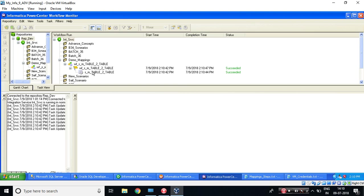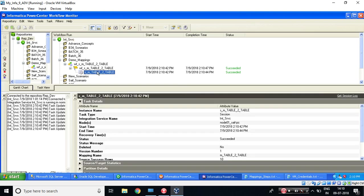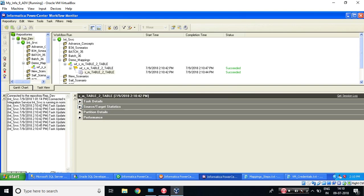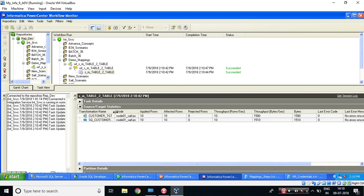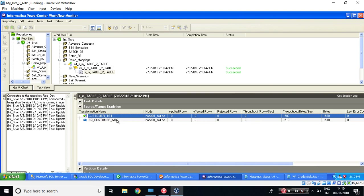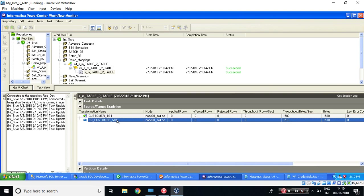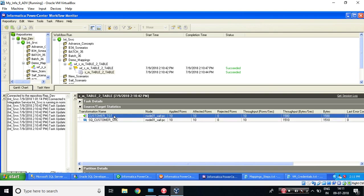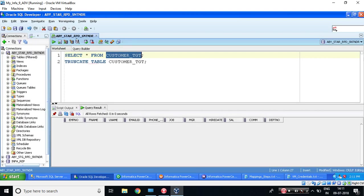Do a double-click on this session. Do a double-click, so you will see the statistics. Minimize this and maximize Source Target statistics. Can you see? From source, 10 records have been read, and it has been loaded. So